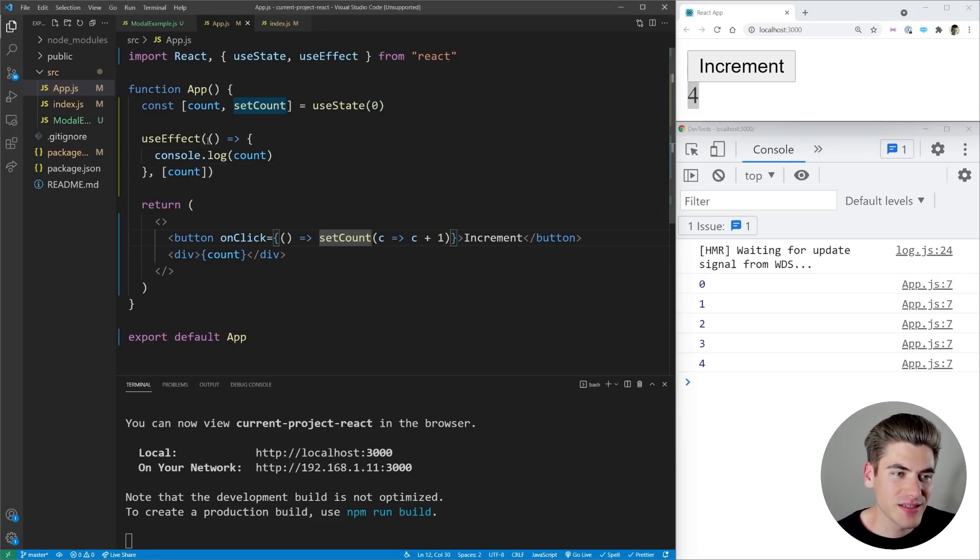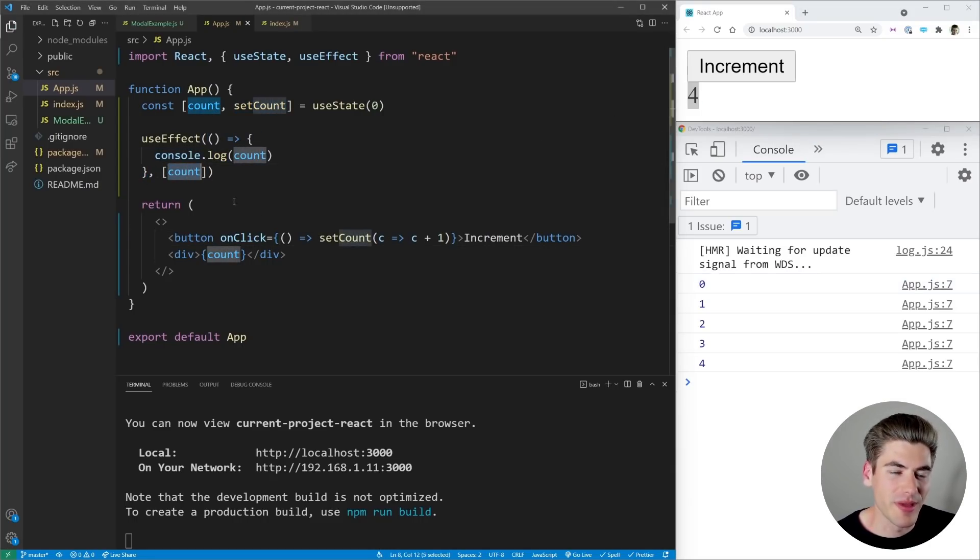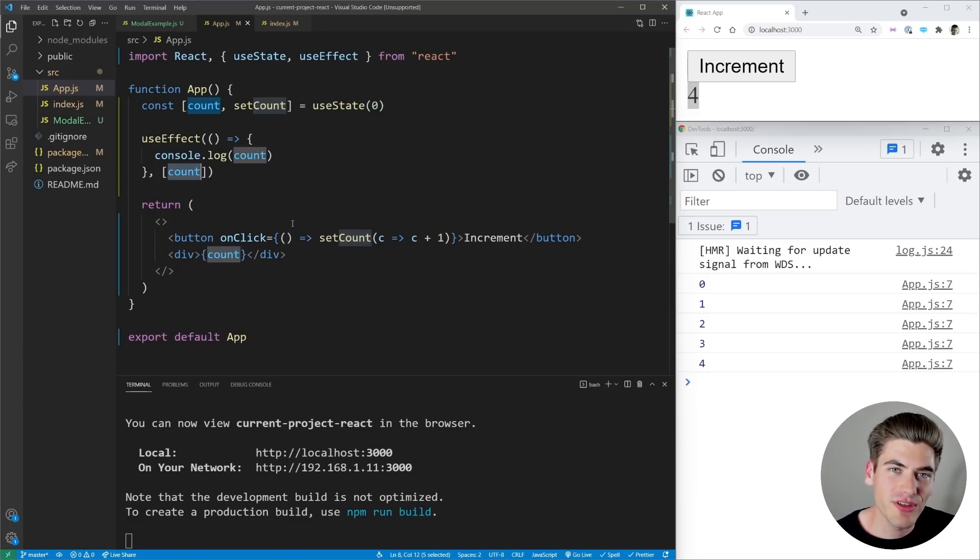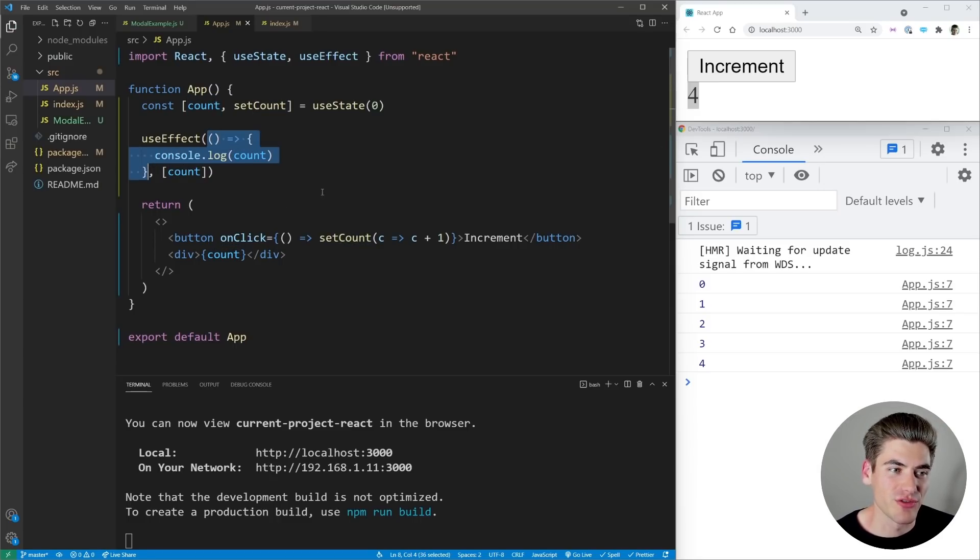Now with useEffect, what you do is you pass it a function and you pass it an array of dependencies. And every single time one of the dependencies in that array changes, it's going to run the code in your function.